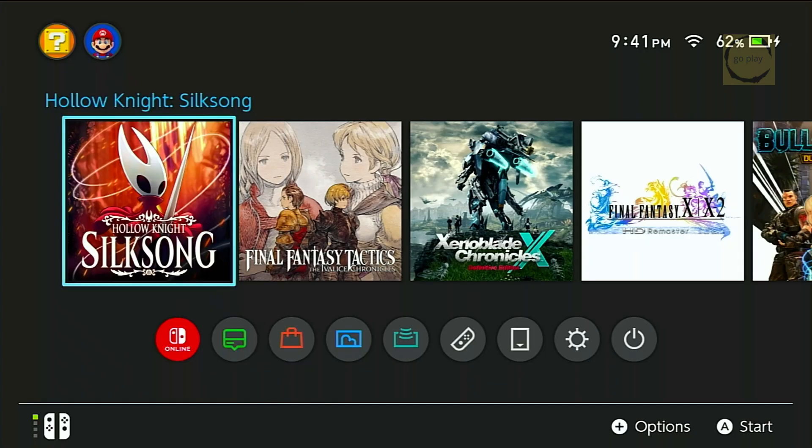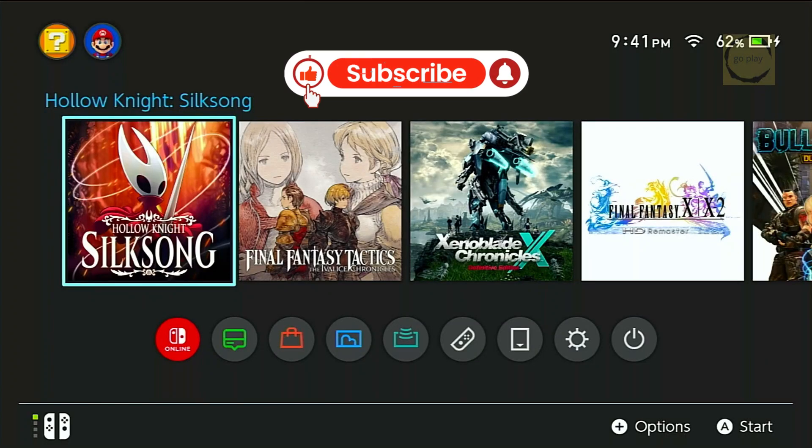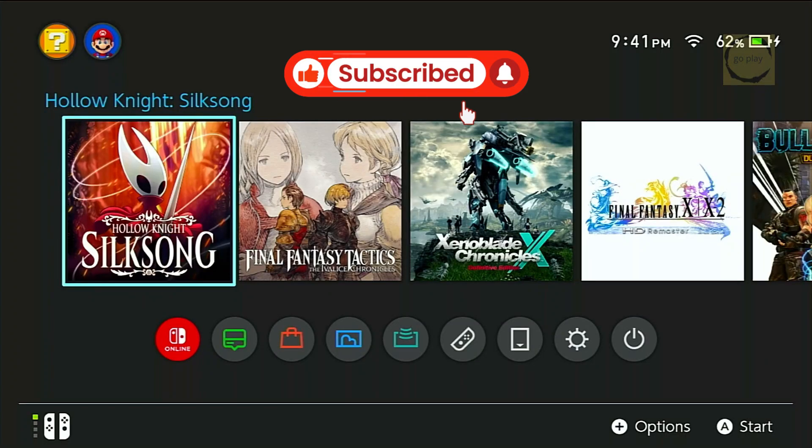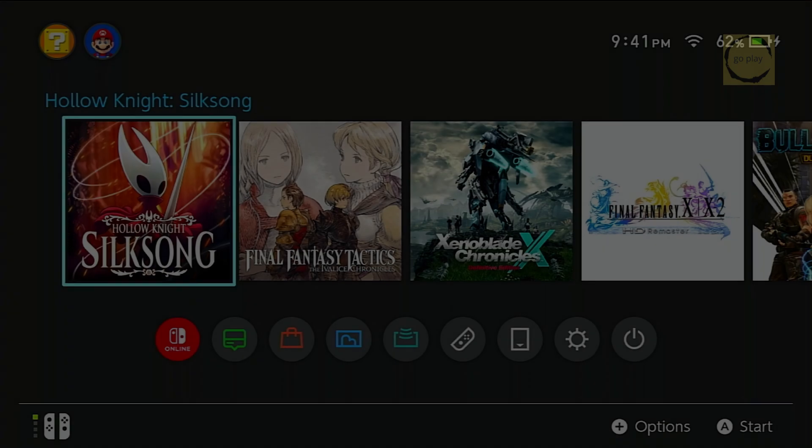Alright, that's it for today's tutorial. If you have any questions, or if there's something that's still unclear, feel free to ask in the comment section. I'll try to answer as best as I can. If you found this video helpful, don't forget to like, subscribe, and share it with anyone who might need this tutorial. Thanks for watching, and I'll see you all in the next video.